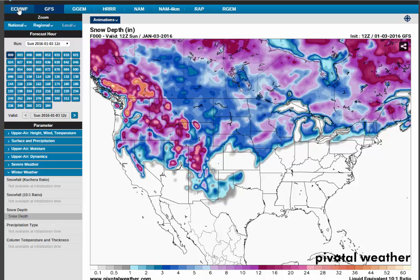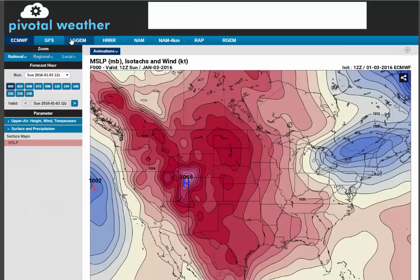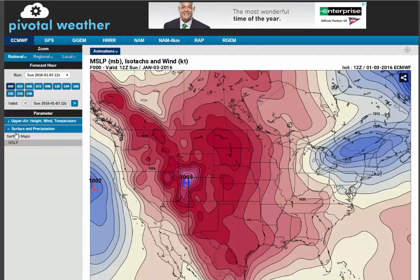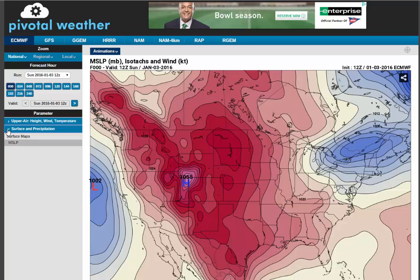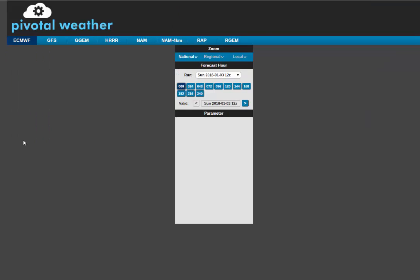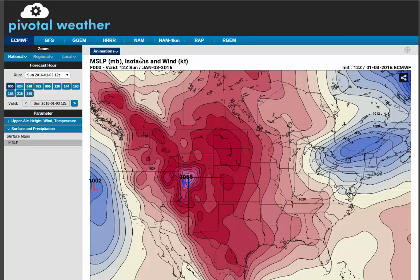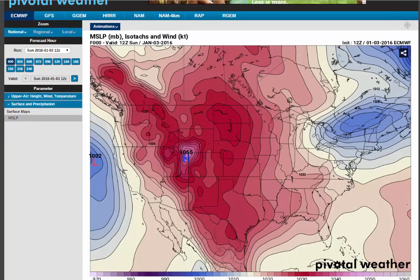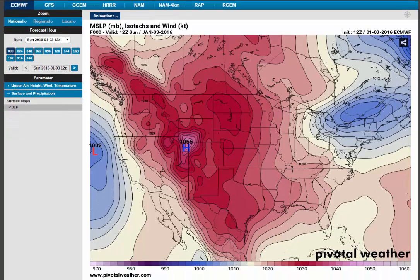Starting with the European model — it's not really showing surface predictions, but I like it because it seems more realistic. What it can show you is what's called the isotac and wind, which displays surface winds.